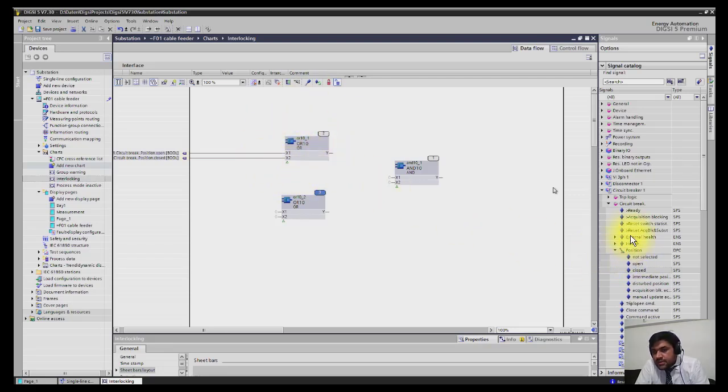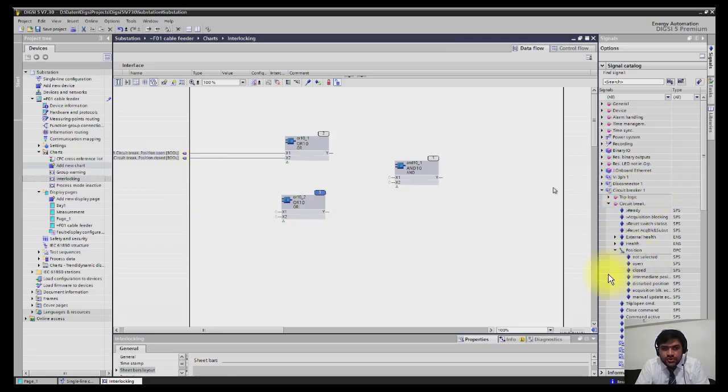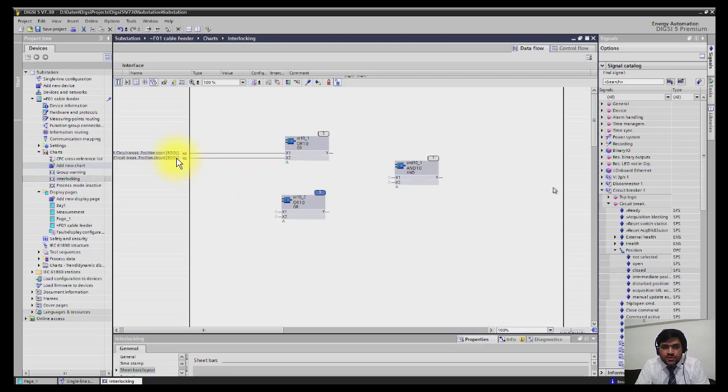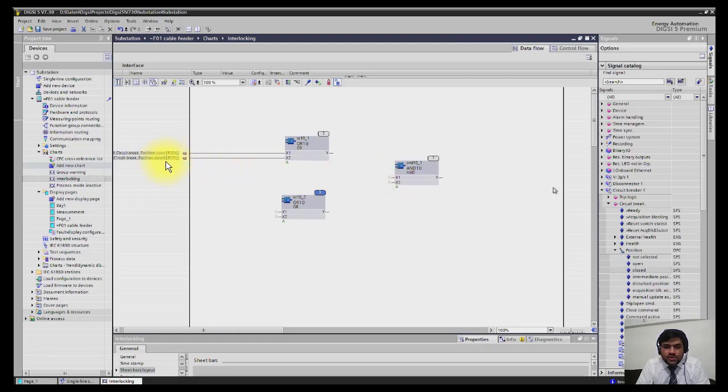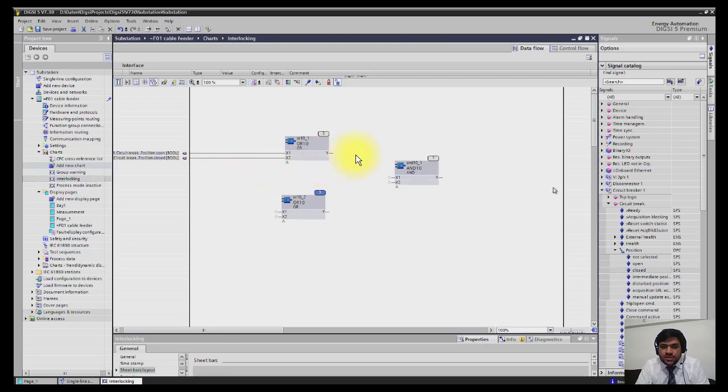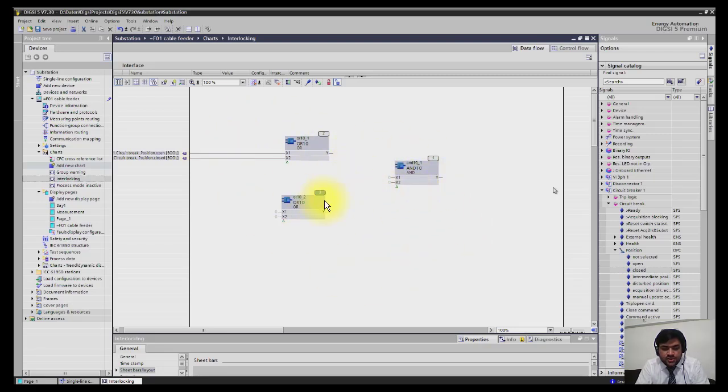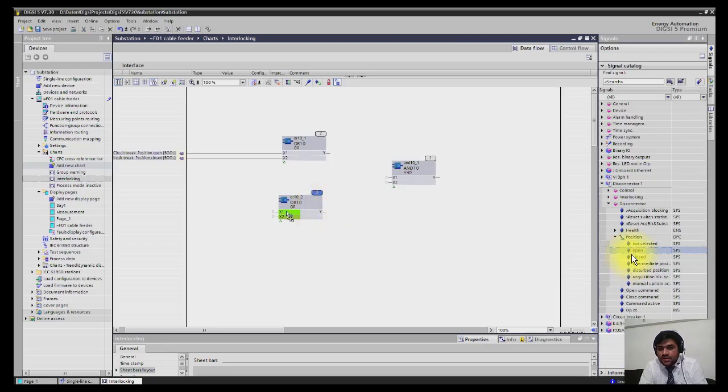Now I will select first the inputs for the isolator. For the breaker first of all I will select, I have selected open position, drag and drop here, and then close position, drag and drop here and connect to x1 and x2. So if breaker is open it will be one here at output because it's OR gate will be connected here. So if breaker is closed it will be one here. If breaker is neither open nor close, no output is coming, it's an intermediate position, then there will be zero and breaker output is not one so you can't operate the breaker. So this is how you are building the logics in the charts.